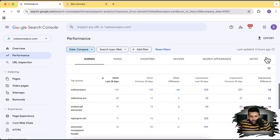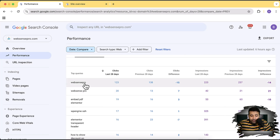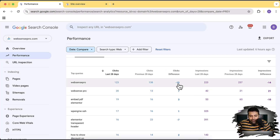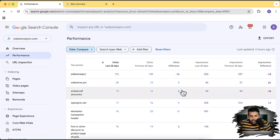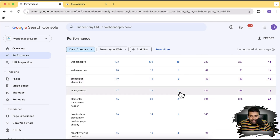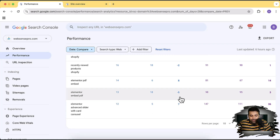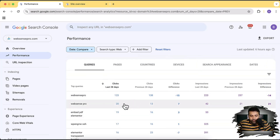If I scroll down, we can see which query got us how many clicks. Our branded keyword — the website name — got 123 clicks in the last 28 days, whereas in the previous 28 days it got 138 clicks. We can see the difference of 15 fewer clicks in the last 28 days compared to the previous period. Similarly, we can compare all keywords here: some got three clicks more, some got one click more, and some got seven clicks fewer. All these queries show a detailed analysis of how many clicks each one received.